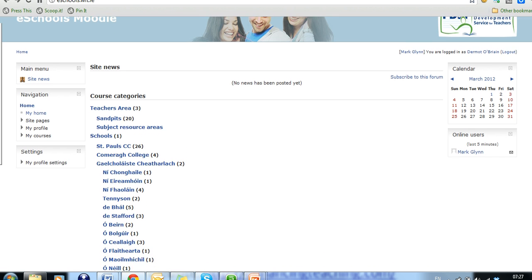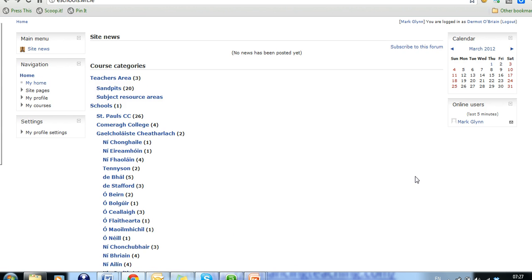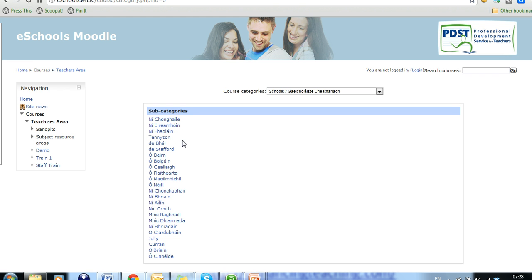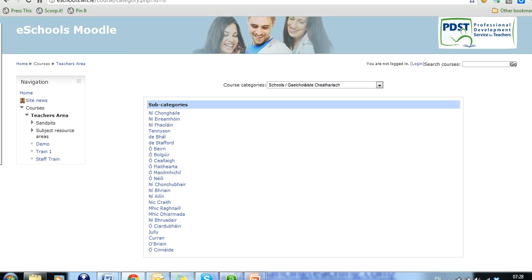So we have a selection of categories available to us and if we click on the Goethe Collage category here, we'll see that we have a variety of subcategories available here. This is all the teachers names and under each one of those categories is every one of the courses that each of those teachers are actually involved in.